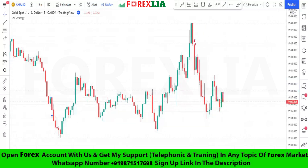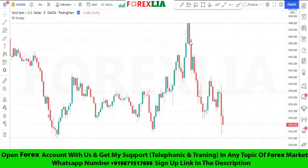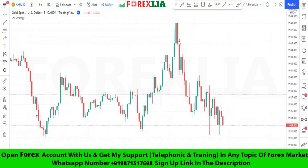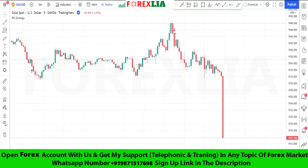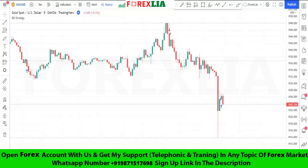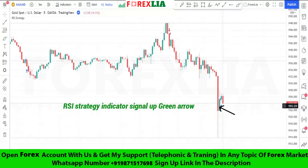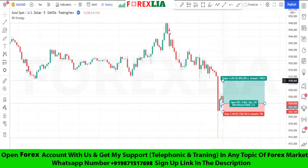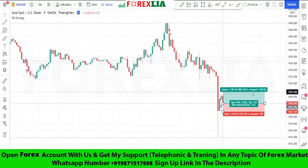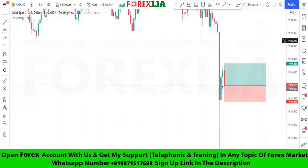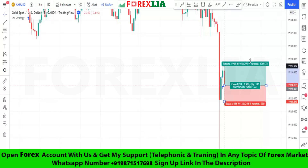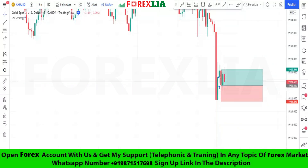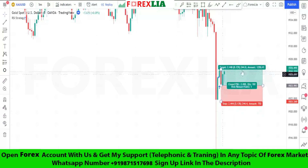If the RSI strategy indicator signal shows an up green arrow, then we take a buy trade signal on the next candle. Here is the buy signal confirmation. We place the buy trade here, set stop loss at the previous low point, set profit target 1-to-1. We won this trade.